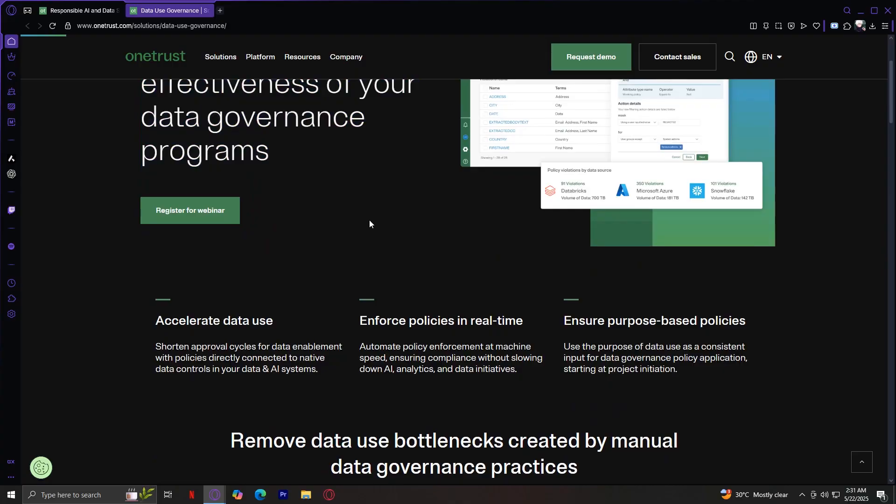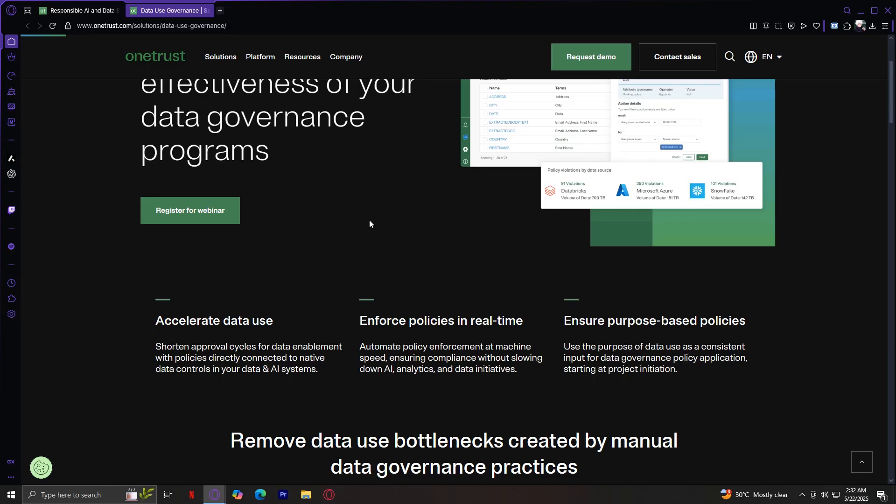Deliver AI-ready data and increase the effectiveness of your data governance programs. Accelerate data use. Shorten approval cycles for data enablement with policies directly connected to native data controls in your data and AI systems. Enforce policies in real-time. Automate policy enforcement at machine speed, ensuring compliance without slowing down AI, analytics, and data initiatives. Ensure purpose-based policies. Use the purpose of data use as a consistent input for data governance policy application starting at project initiation.